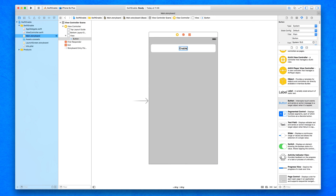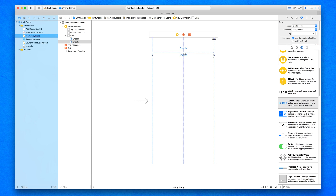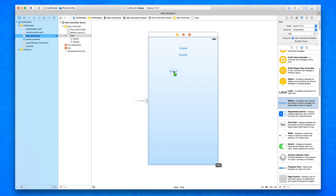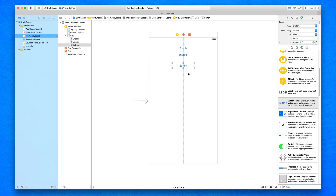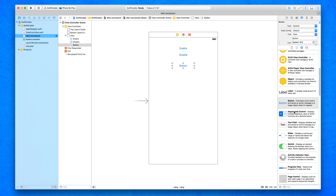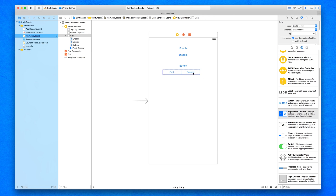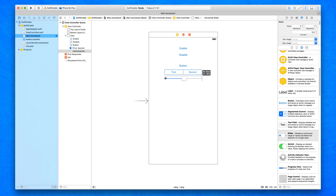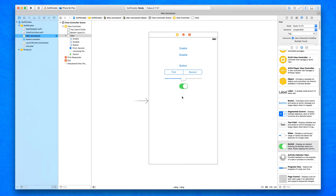We've got simple buttons — we're going to drag in two of these because they're going to be what enables and disables the objects in our view. The first one we'll call 'Enable' and the second one 'Disable'. These are the two trigger buttons that will affect the objects. We can only enable and disable objects the user can interact with, so we also add a segmented control, a slider, and a switch to demonstrate.